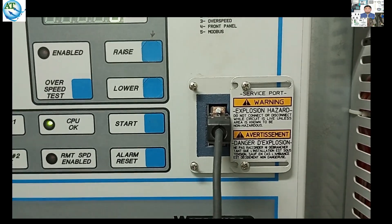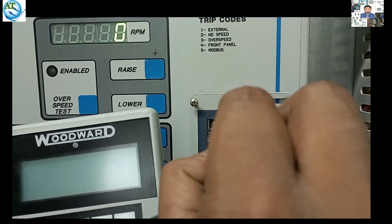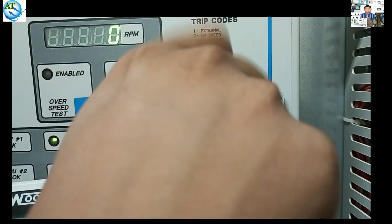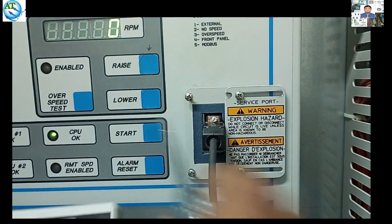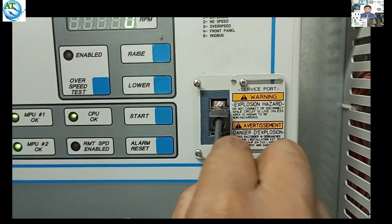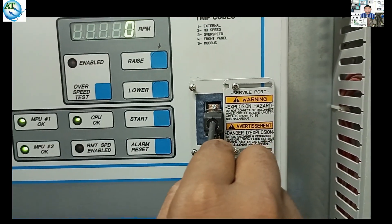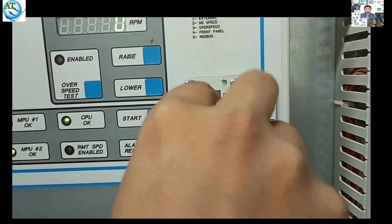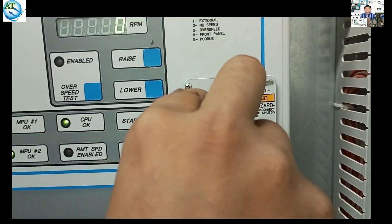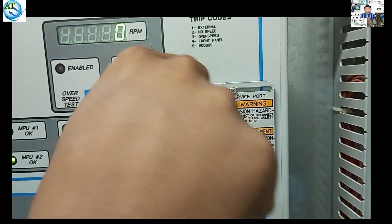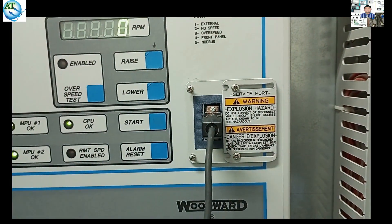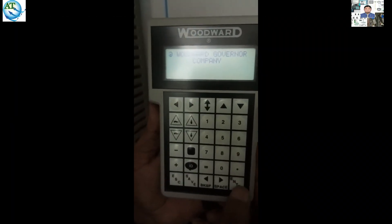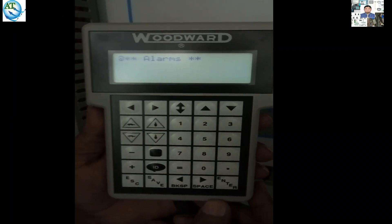You can easily understand. The handheld programmer has already received power from the controller. It mainly works at 7 to 28 volts. After it gets power, press the enter button — it is done.